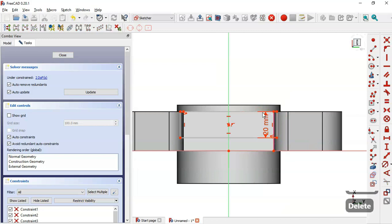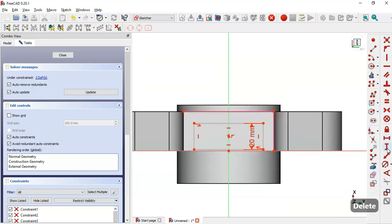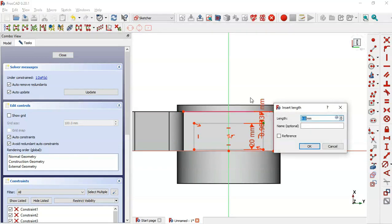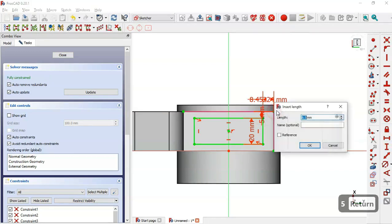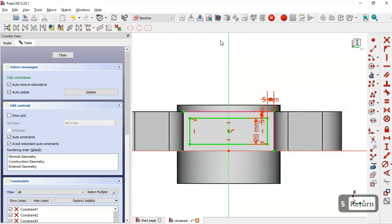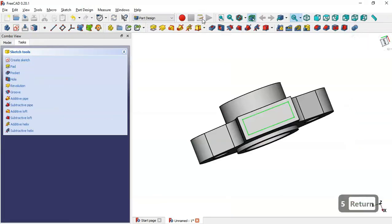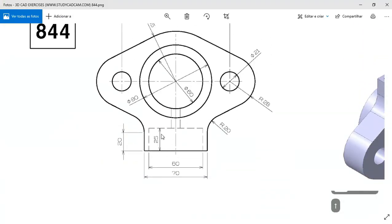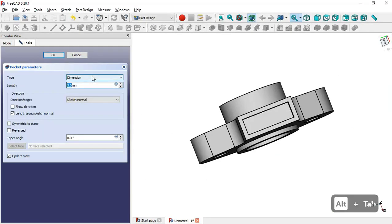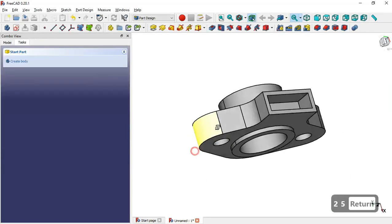I delete the extra geometry, then select this constraint and set this point and this point to 5 millimeters. I close the sketch, go to the Pocket tool, and set the length to 25 millimeters — click OK. I have this result.